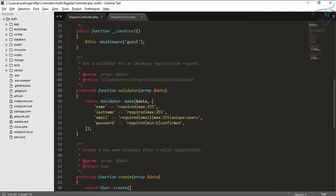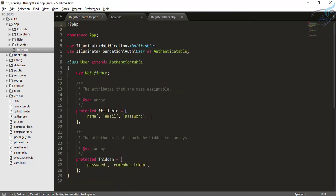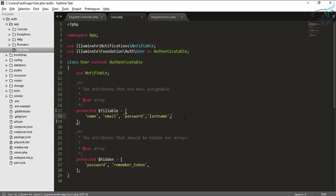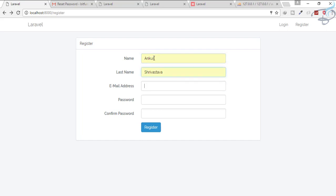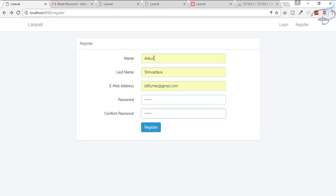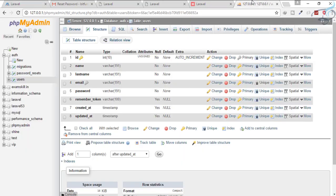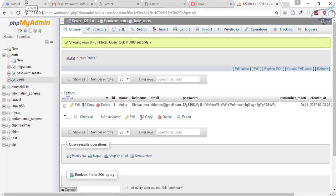To fix this error, go to the User model inside the app folder and add 'last_name' to the fillable array. Now go back, refresh the page — to avoid CSRF token mismatch — fill in the name, last name, and register. We have registered successfully. Checking the database table confirms the last_name value is stored correctly.